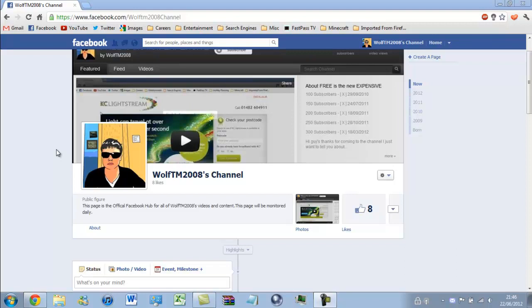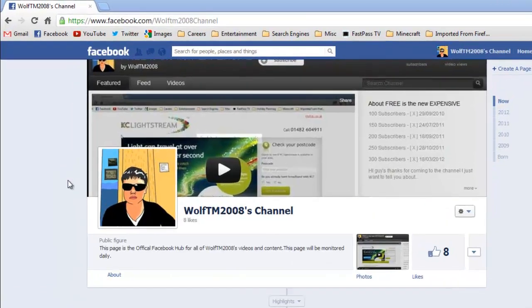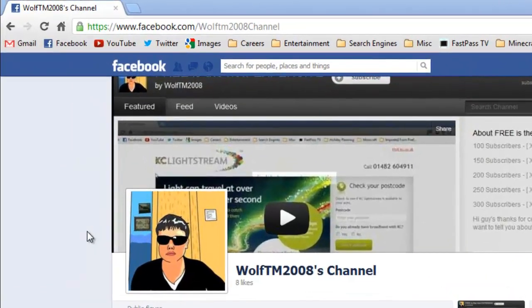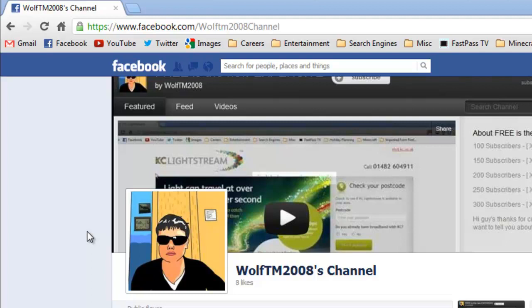I have made myself a Facebook page, so it would mean a lot to me if you could go over to facebook.com and search for Wolftame2008 Channel in the search bar and just like the page.